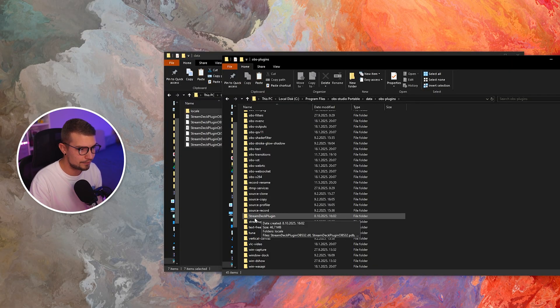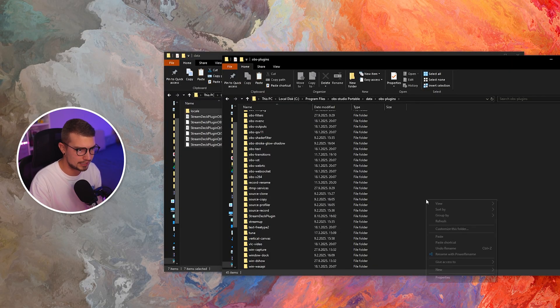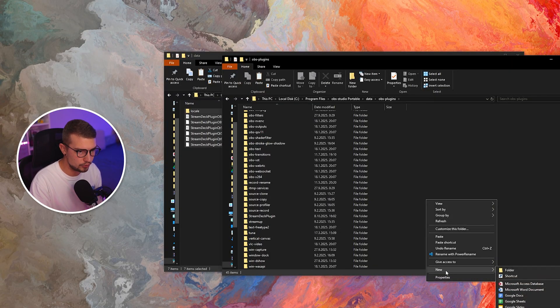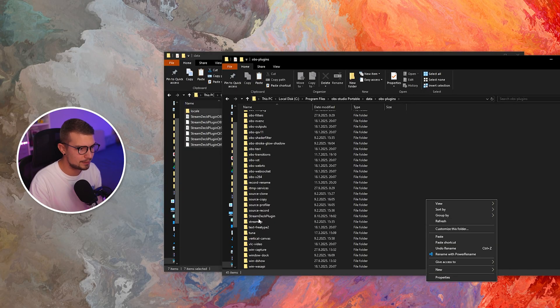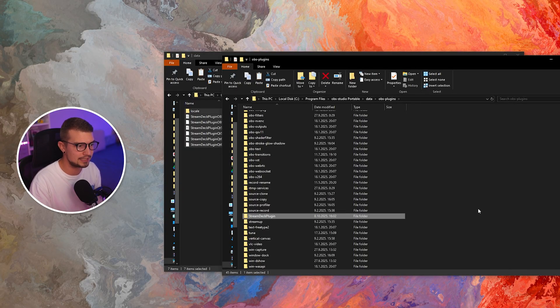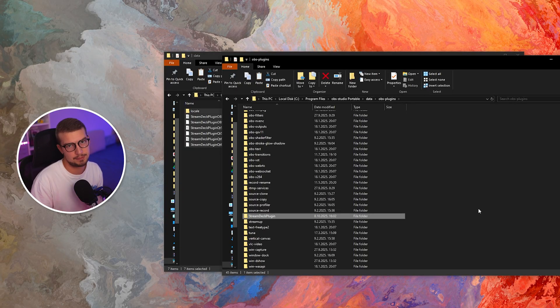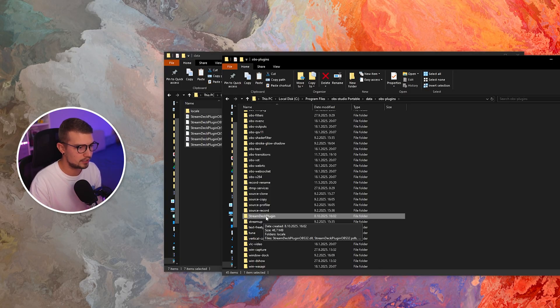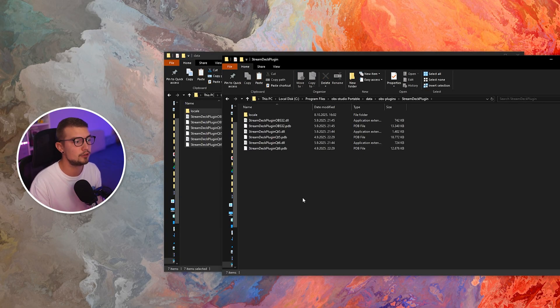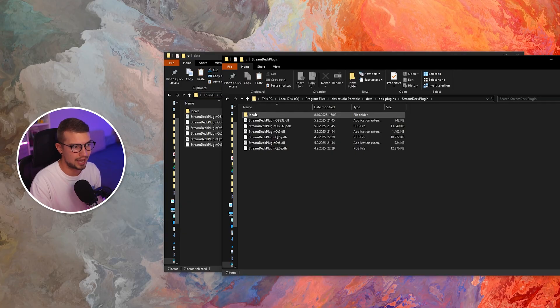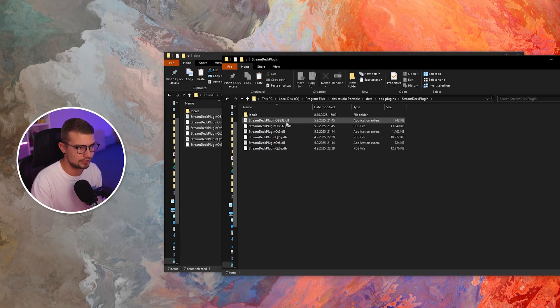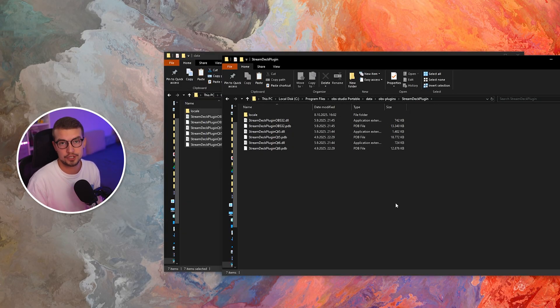And then you need to actually create a folder within this folder because it's not going to exist already. You're going to name a folder Stream Deck plugin. So right click, new folder, and then you want to name it Stream Deck plugin, just like this with the same capitalization. Once you've done that, you open it and then you paste those locale and other DLL and other files right over here.